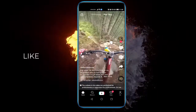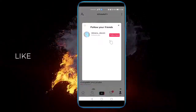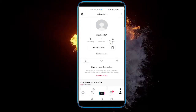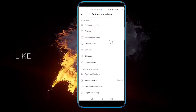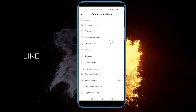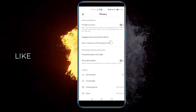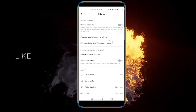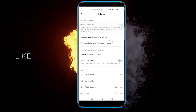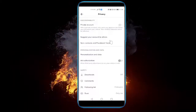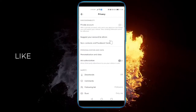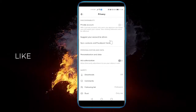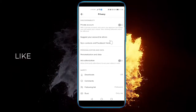Another reason may be the following. Go to your 'Me' page on the bottom right, then click on the three dots on the top, and where it says 'Privacy', click on it, then 'Discoverability'. Make sure that 'Private Account' is not turned on, because if it is, nobody will be able to see your videos — only your friends will be able to watch them.